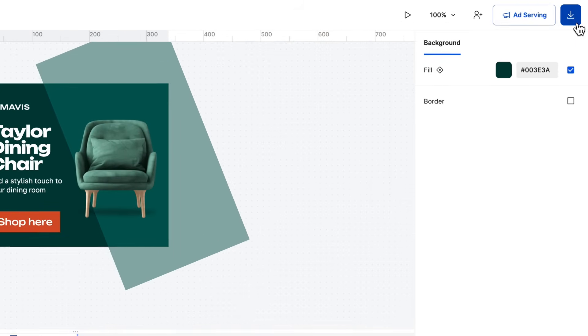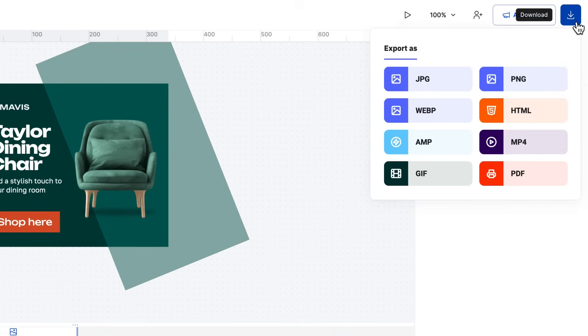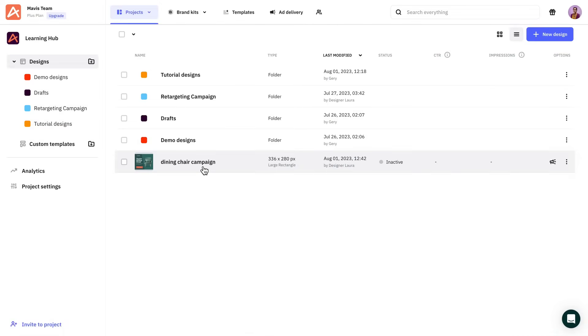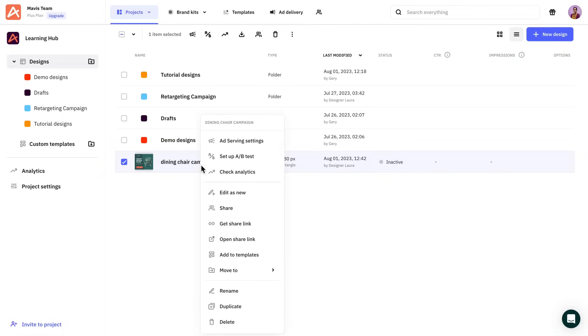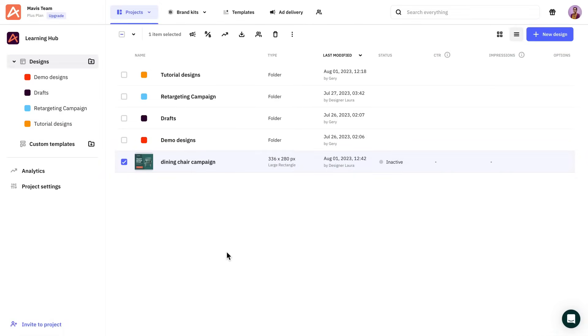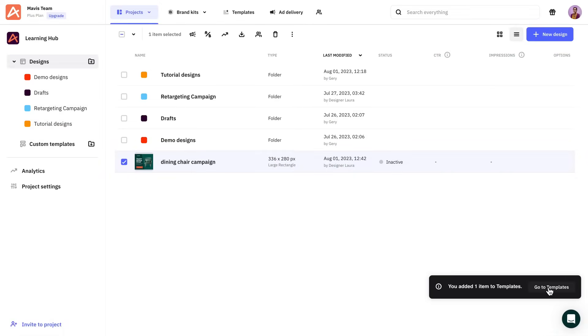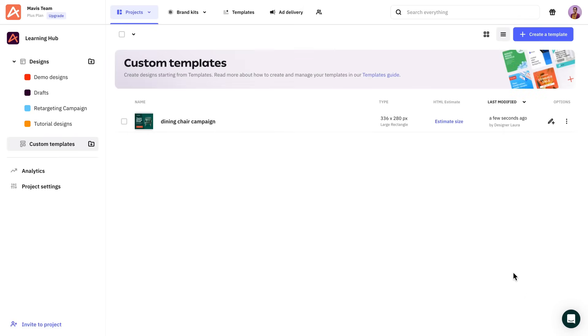Now that we've finished the banner, we can download it from here. Or we can even set it up as a custom template to use for future projects. This way, next time I'll be able to start straight from this banner.